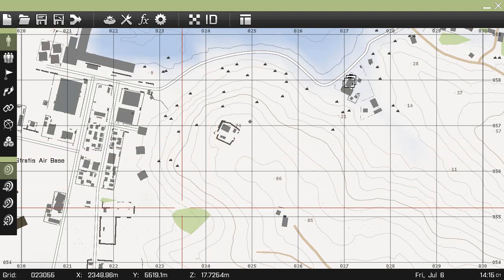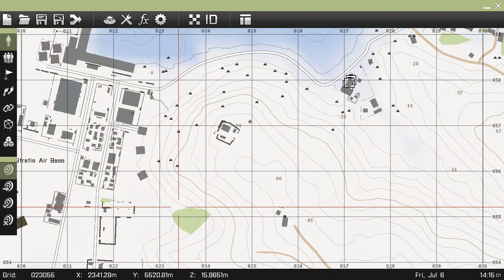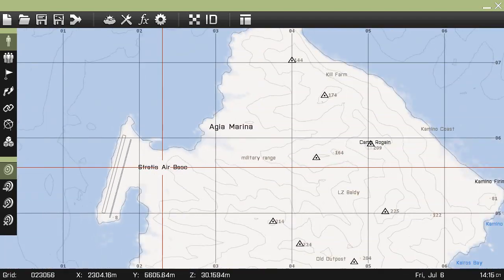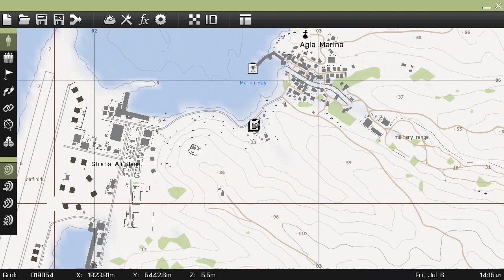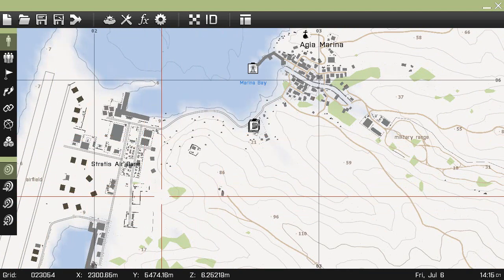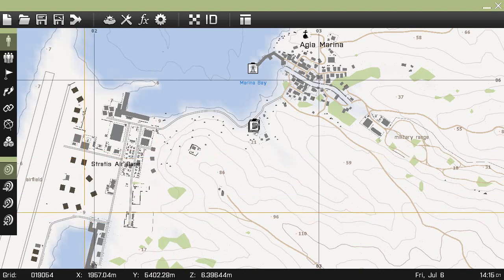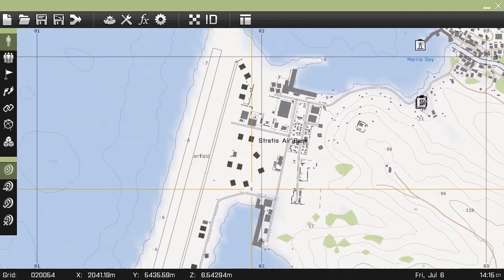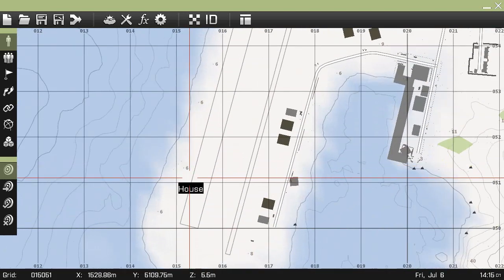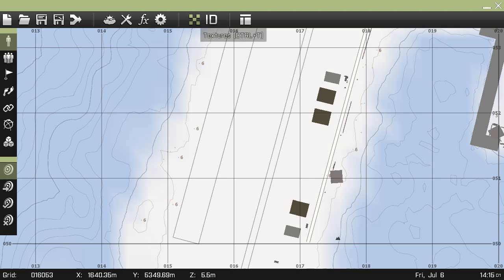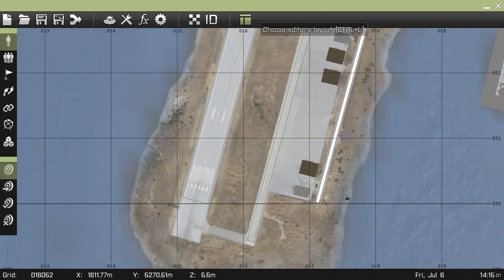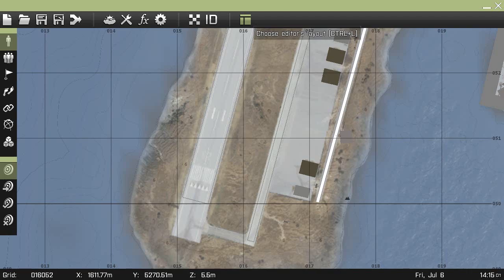Once it is loaded up you'll come to a screen like this, and you can use the mouse wheel to zoom in and out. I'm going to find the airfield where it's more open to show you the camera mode. You want to right mouse click and hold to drag around the map to where you want to go. So I want to go to the airfield which is here, and once I'm there I'm going to click the textures at the top, or you can press Ctrl+T as a shortcut.